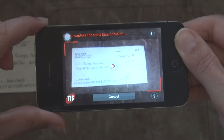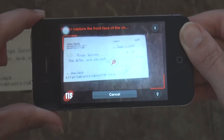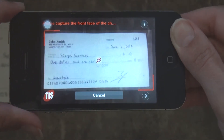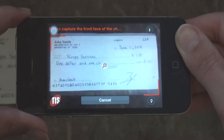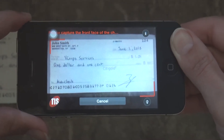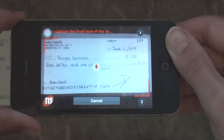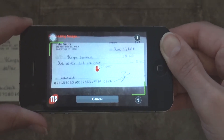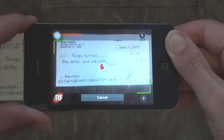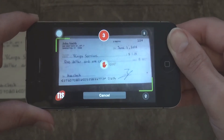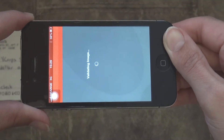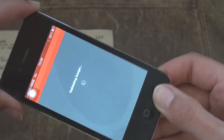Notice that the user doesn't need to press a button to take a picture. Based on lighting, angle, distance, stability and other parameters, APMI technology identifies that conditions are sufficient and in a split second, Mobicheck automatically takes the picture.